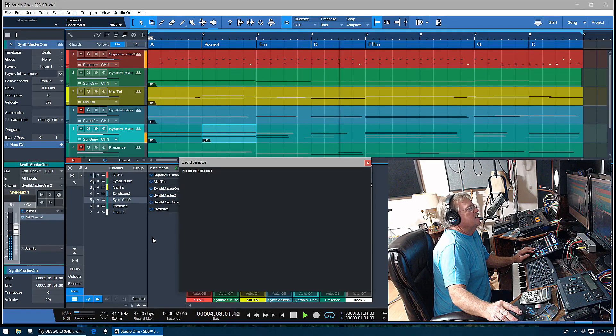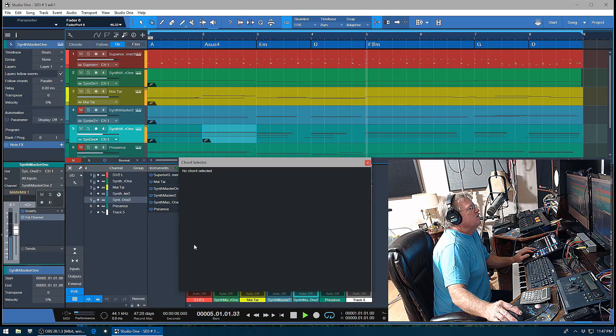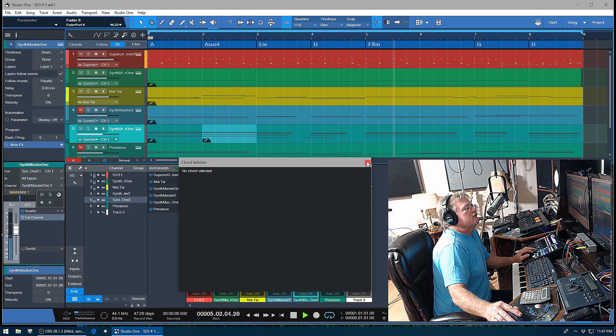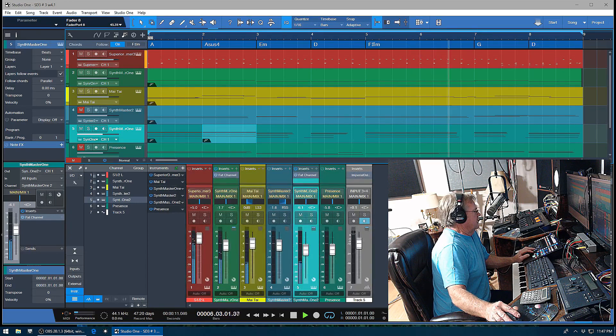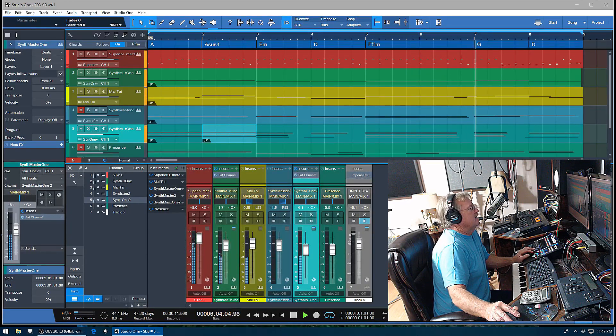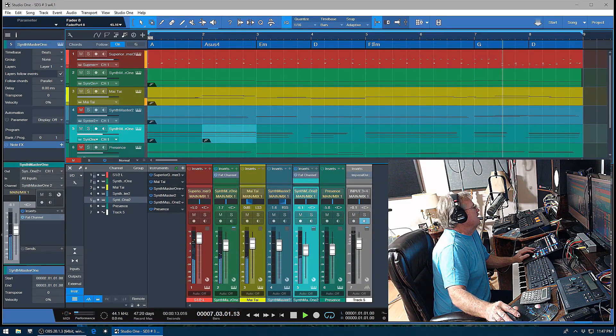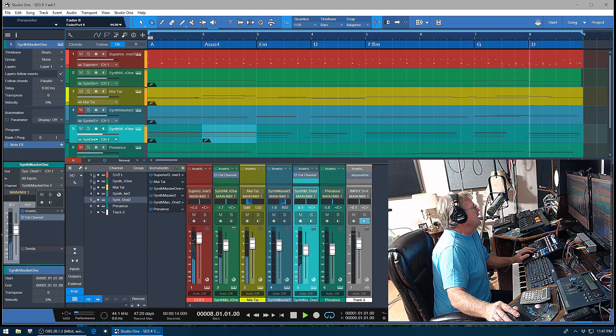Anyway, a little bit extra about using the chord track, and that's it. We'll talk to you next time. See you later, guys.